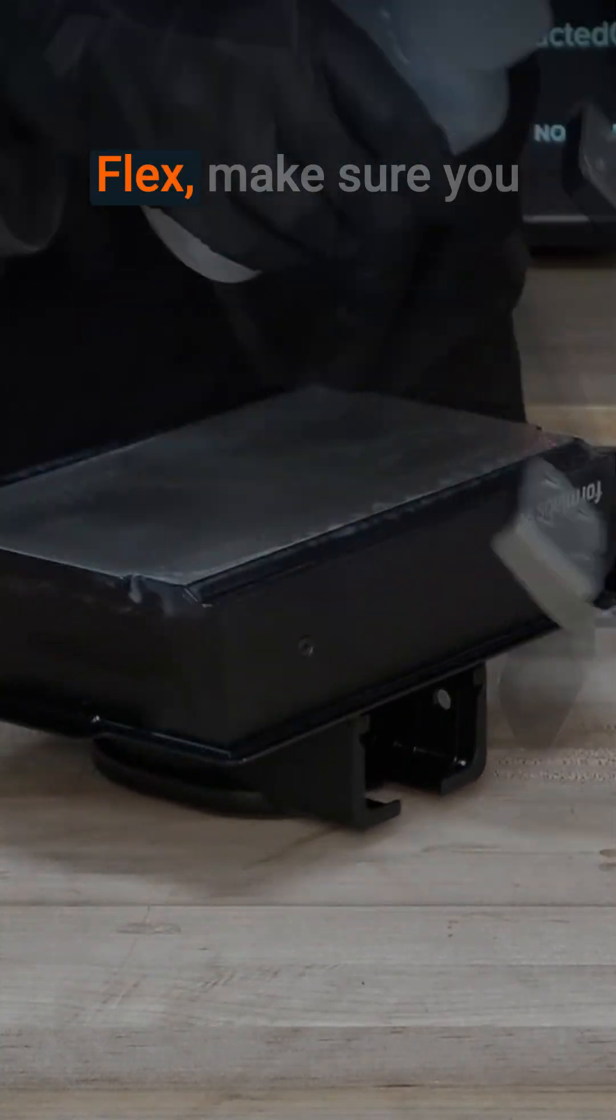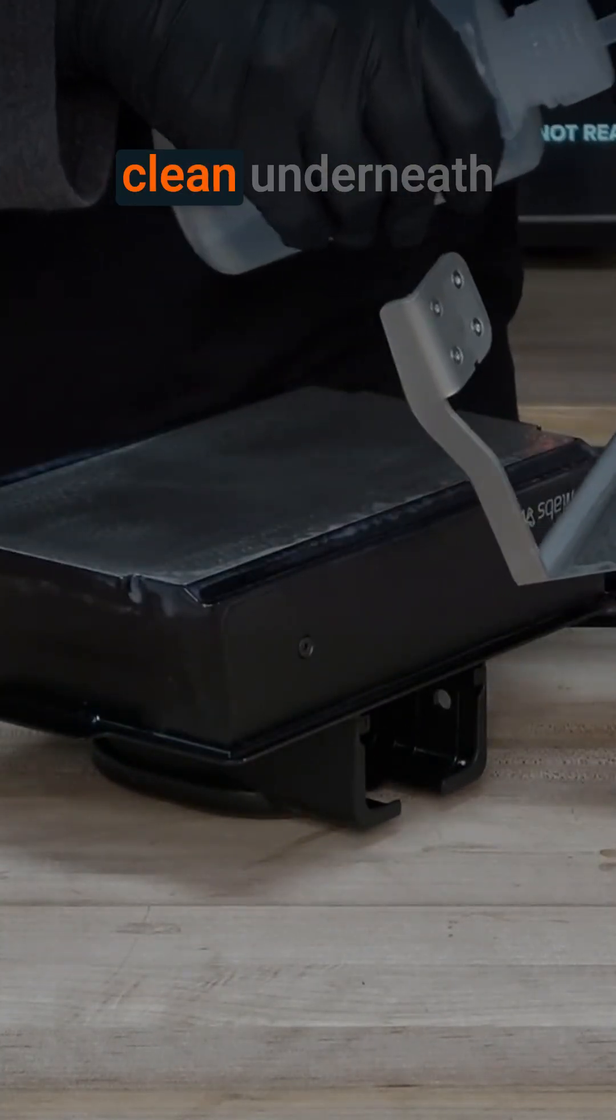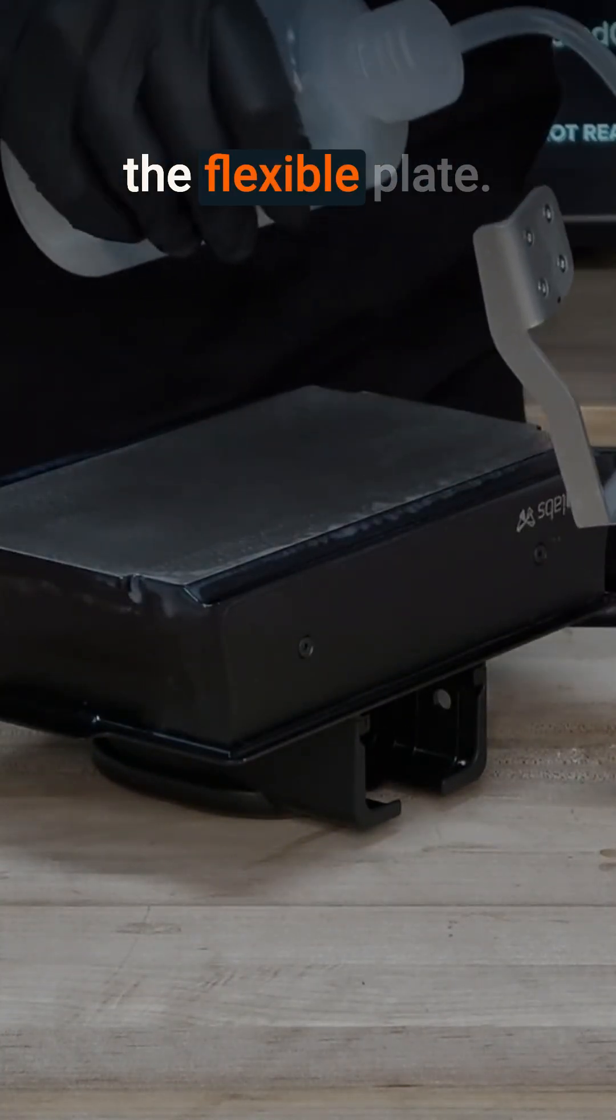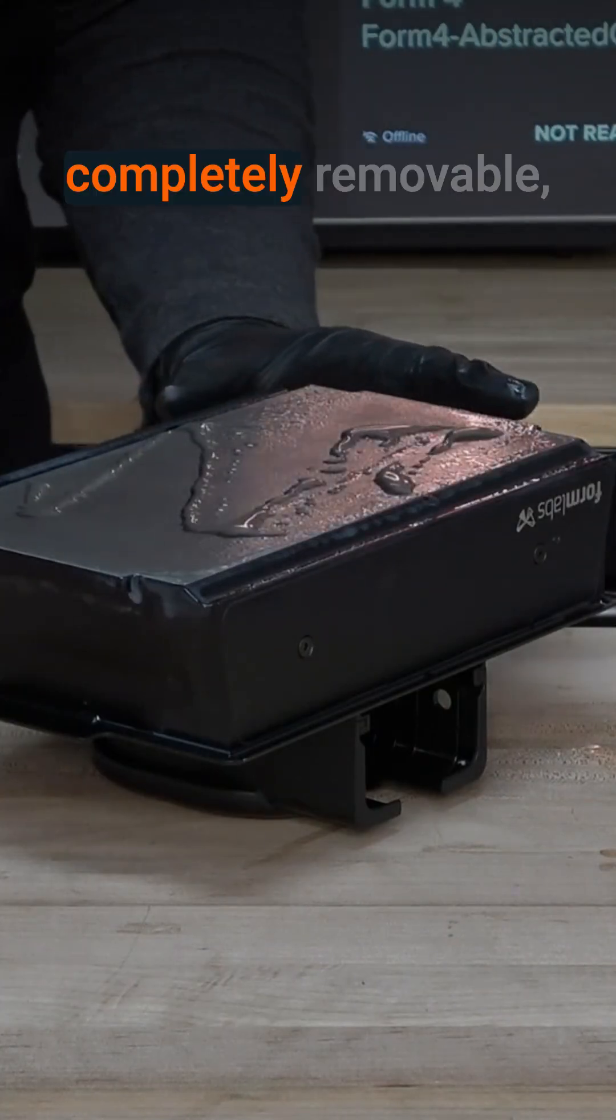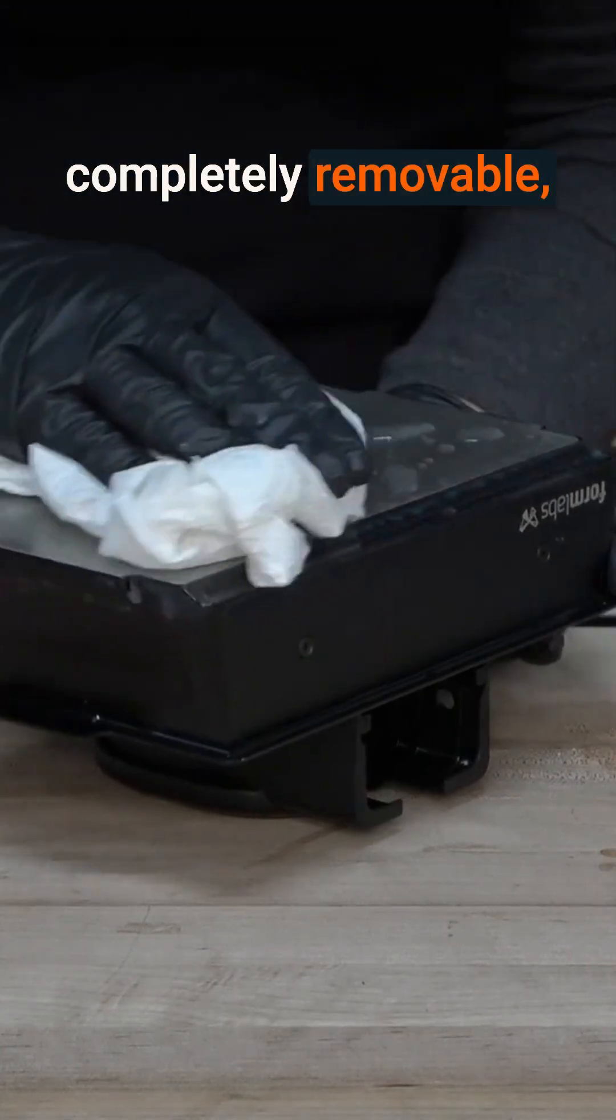For the build platform flex, make sure you clean underneath the flexible plate. The flexible plate is completely removable, making cleaning easy.